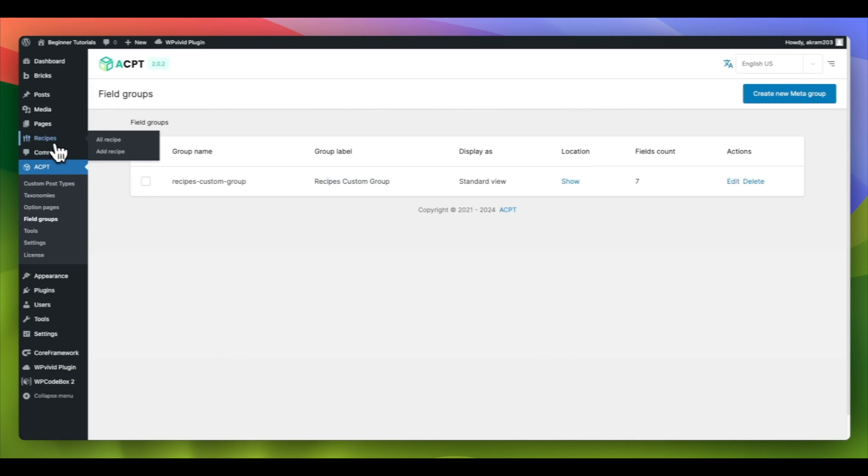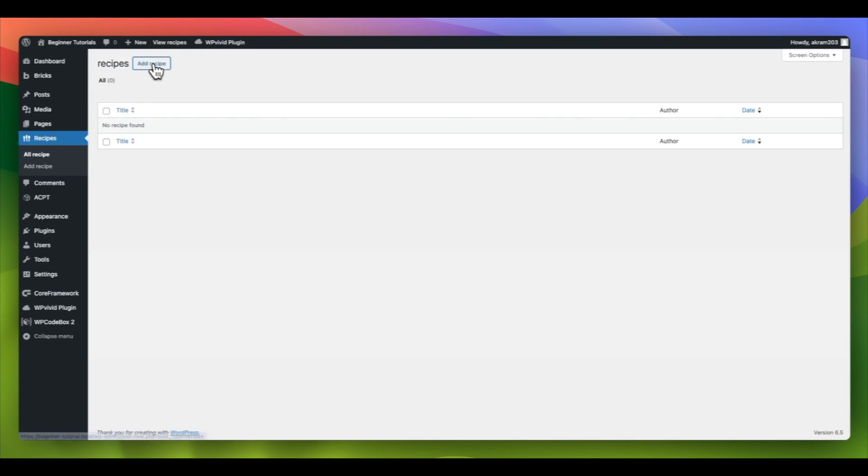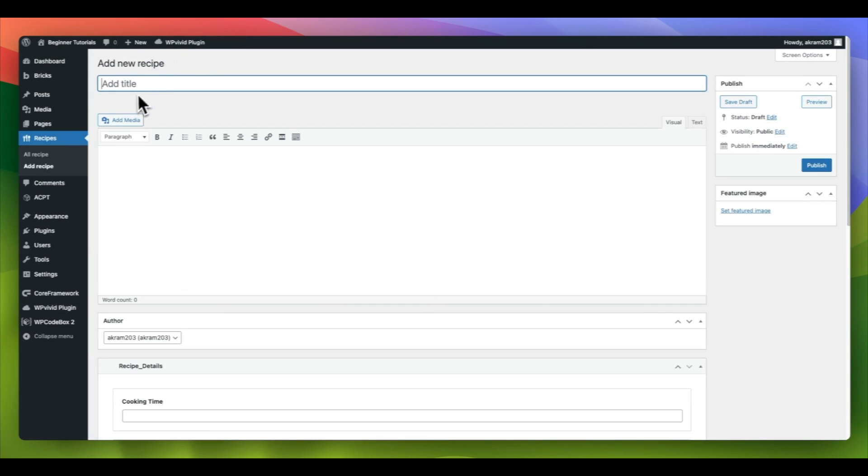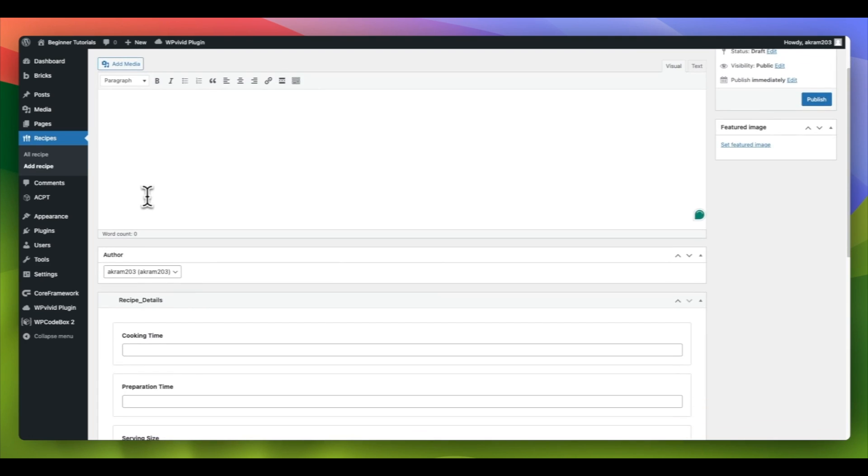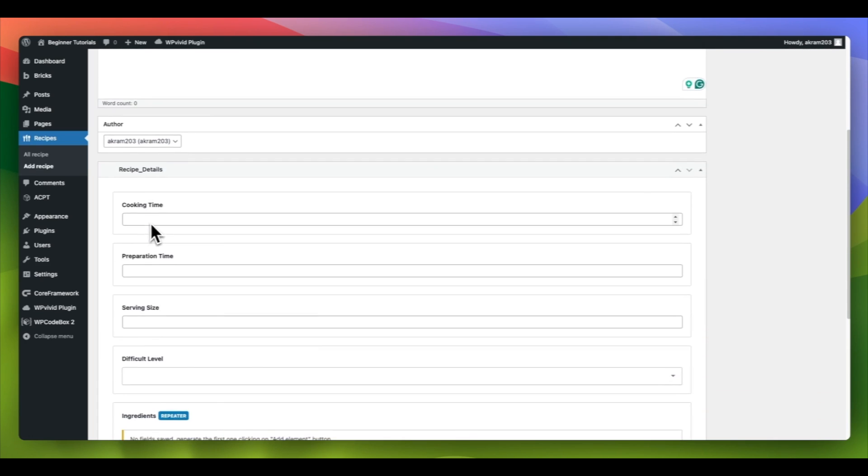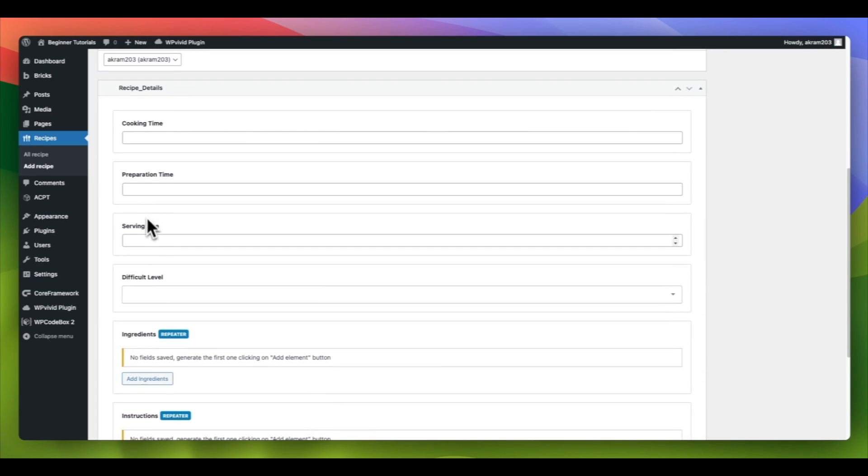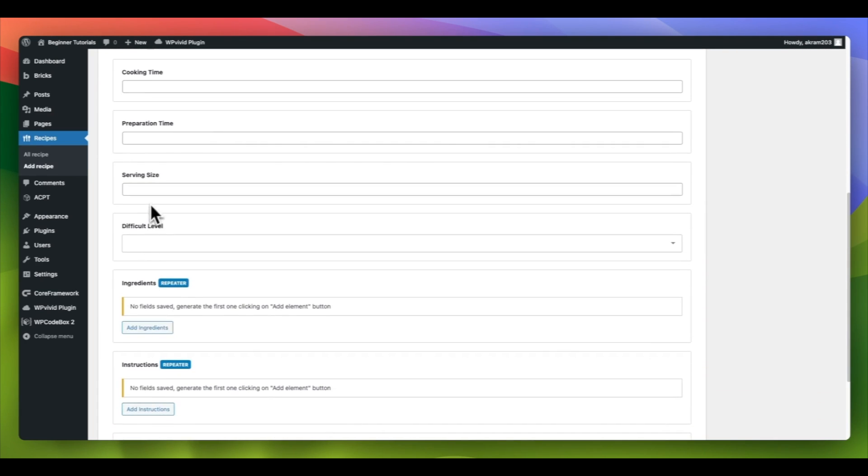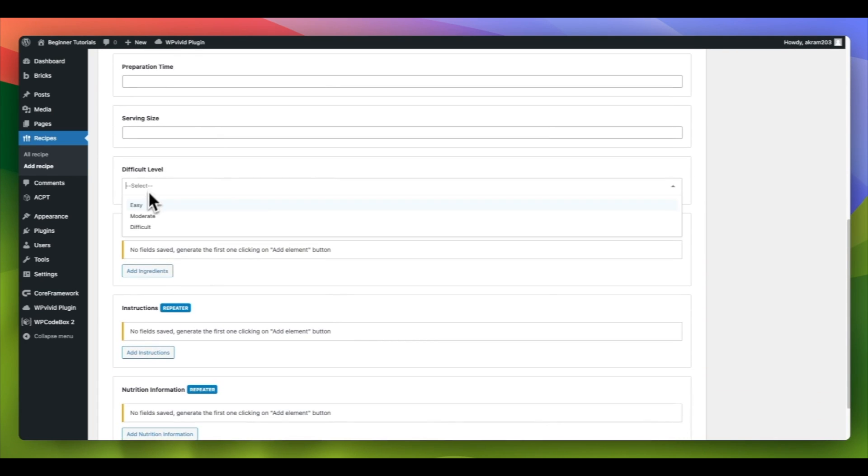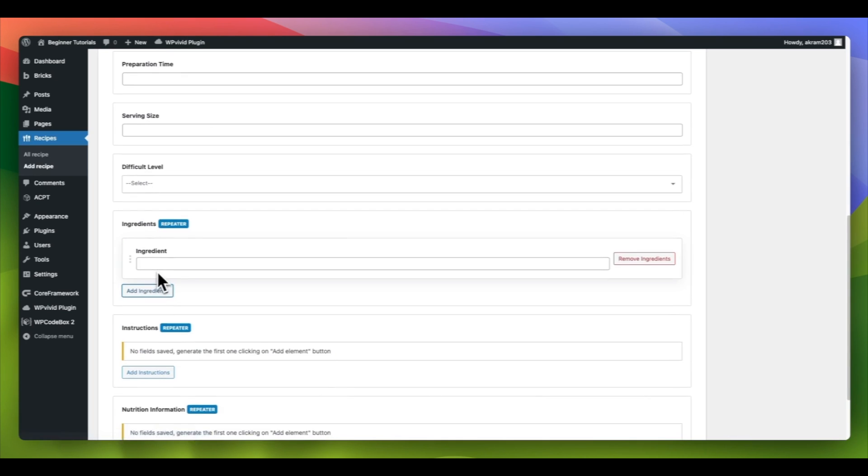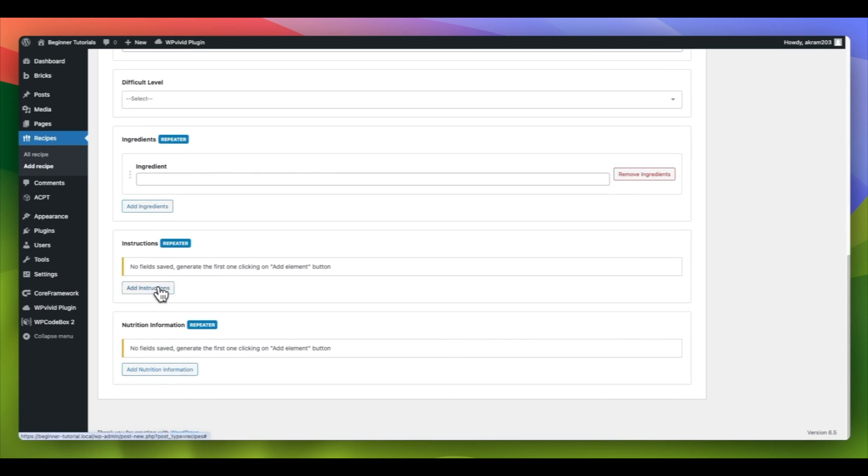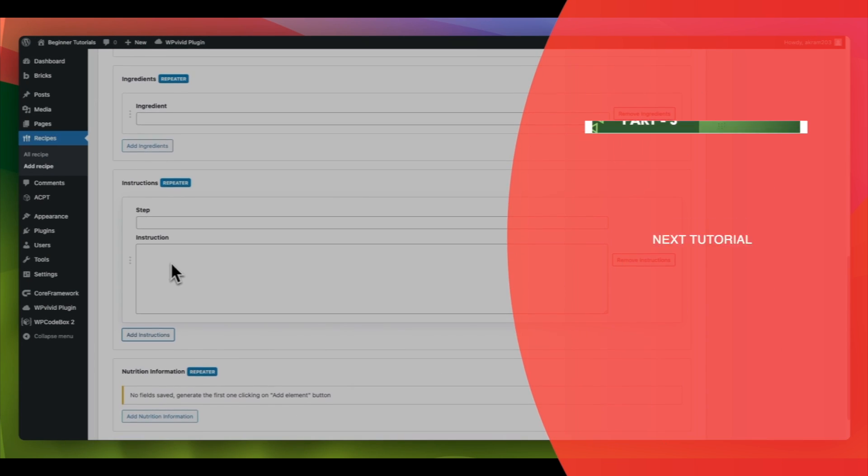Let's check our custom post type to ensure that the custom fields are displayed correctly. Everything looks as we anticipated. In the next tutorial, we will populate these fields and display them on the website using the Bricks page builder.